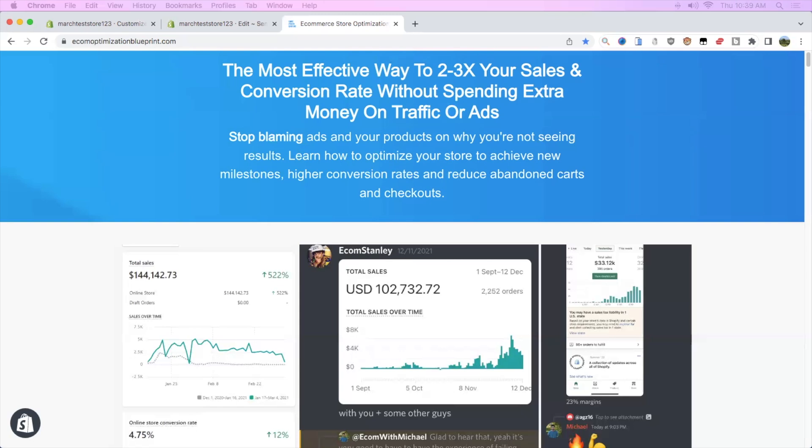I also released my custom optimized Shopify theme that comes with the course. It's an optimized theme out of the box with lots of features that most themes don't come with, so you'll be steps ahead of your competitors. I'll have everything in the description. Thanks for watching everyone.